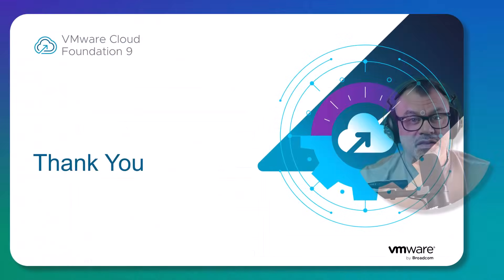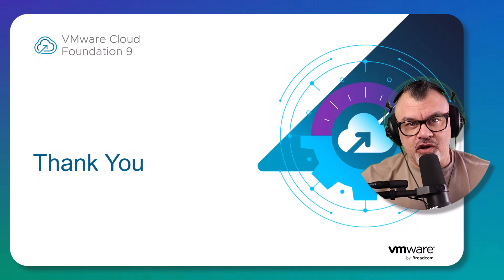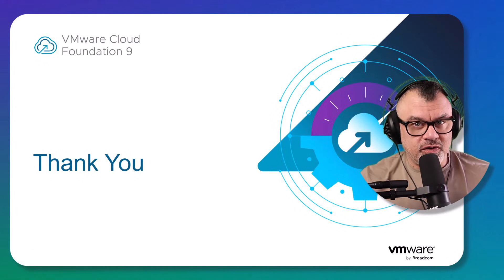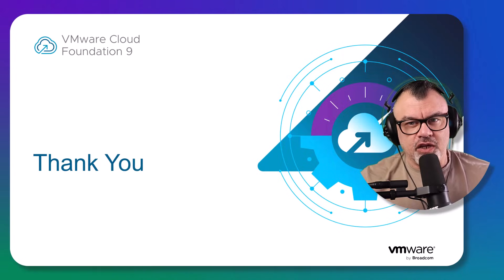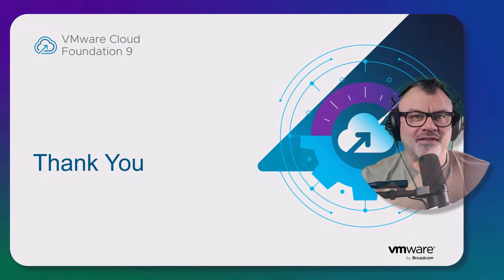This concludes part one of the VCF Automation 9 video series. Hope you enjoyed it. Thank you for watching and see you in the next one.